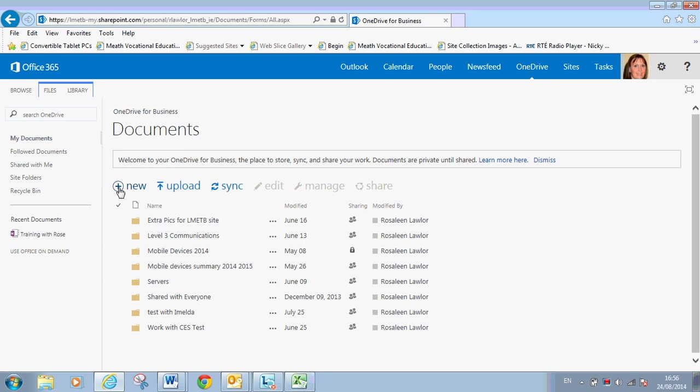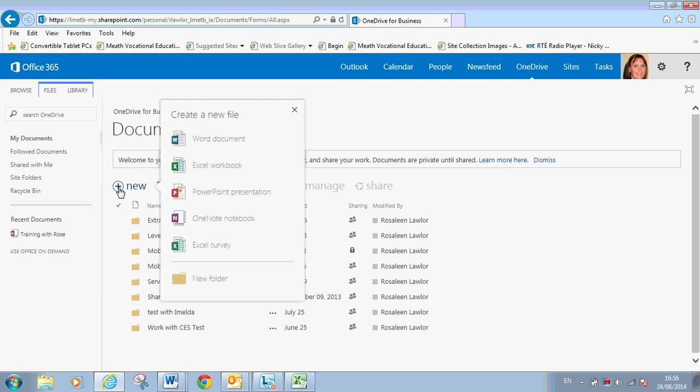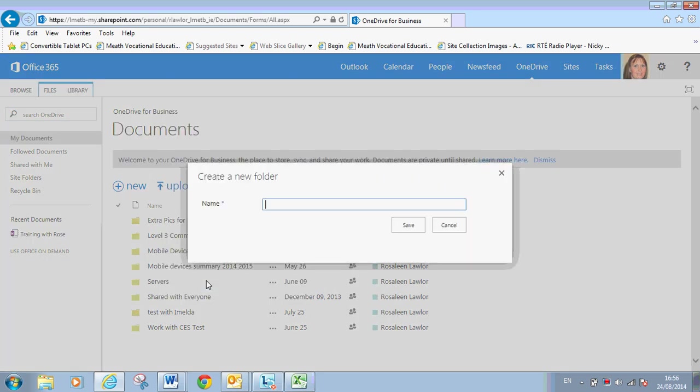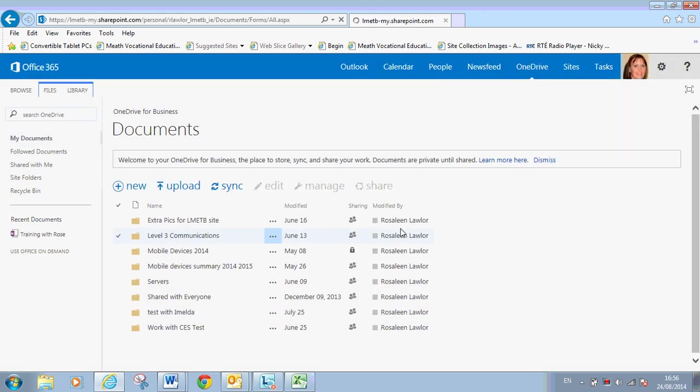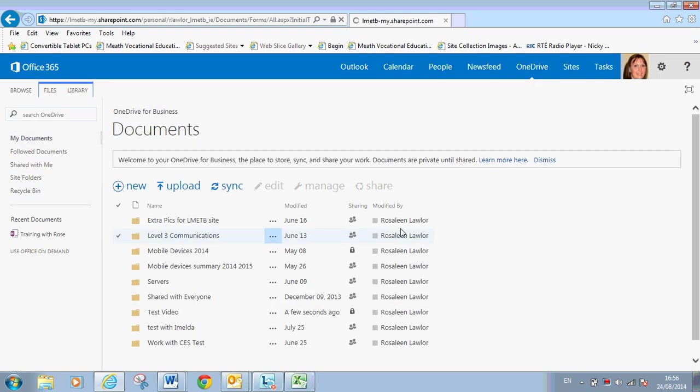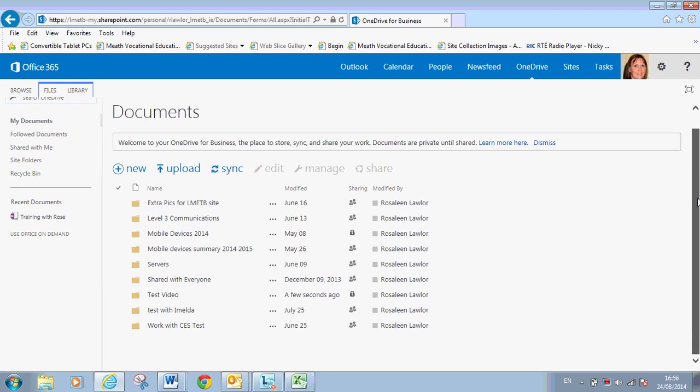The beauty of this is that once you upload the documents into it, they will have it always and you don't have to worry about them losing their notes. So the first thing to do is to click on New. So click on the plus sign and what you're being asked to do is create a folder. So select New Folder. I'm going to call this folder Test Video. But you could call it Leaving Cert History 2014, First Year Business and so on and select Save. So it's now created a folder.